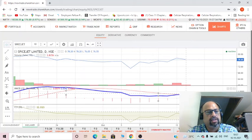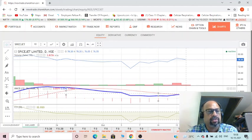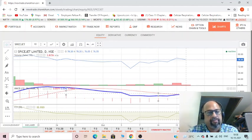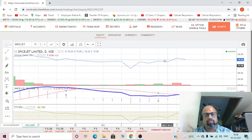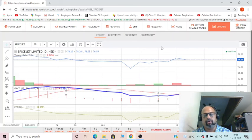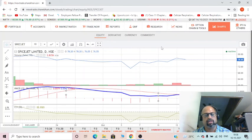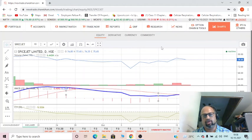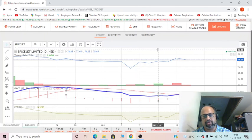That's about SpiceJet. It is traded on the National Stock Exchange with the ticker symbol SPICEJET. Again, I will make another video for this script. Thanks. If you are not subscribed, please subscribe to my channel and like my video. Thank you.